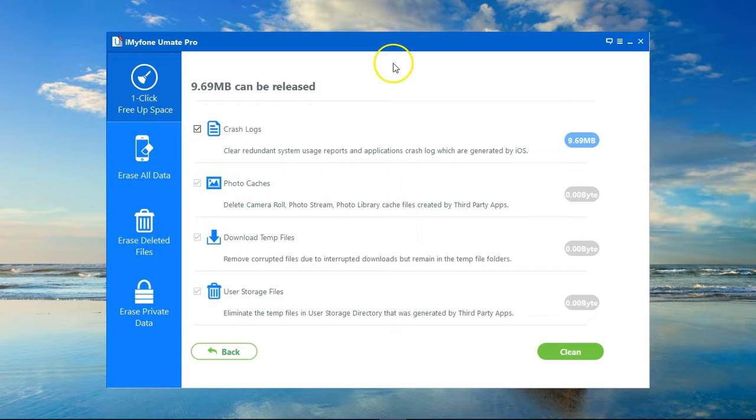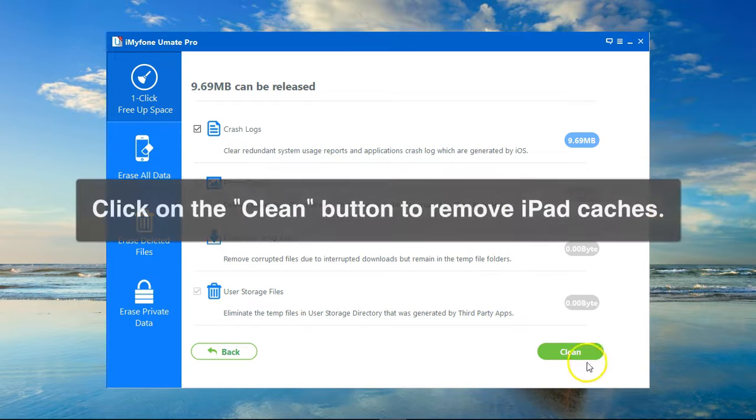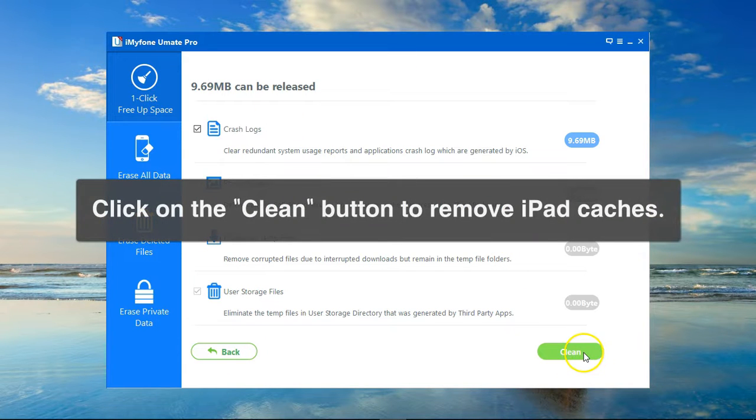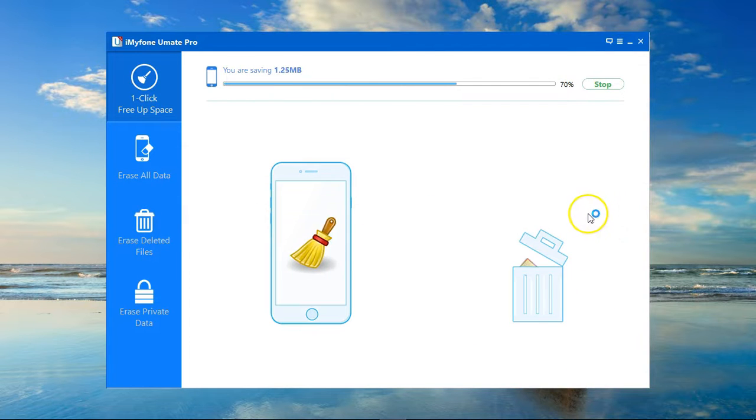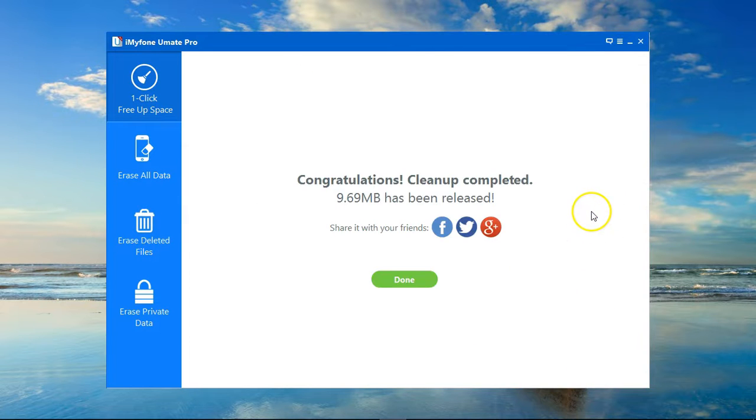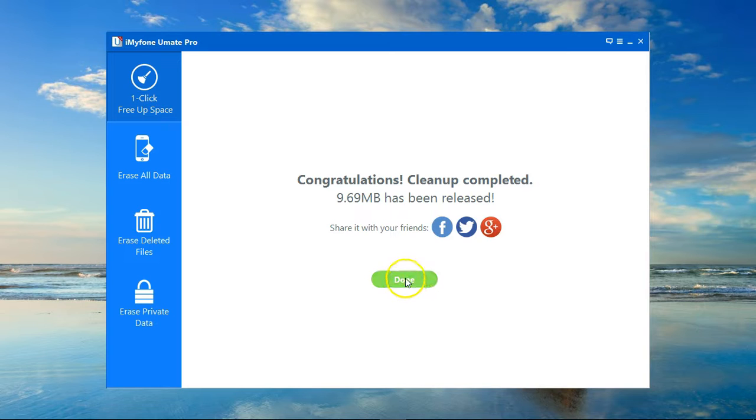To get rid of that, I need to click on Clean. In a few seconds, it will remove all the junk files and give me a report saying that all the junk files have been removed.